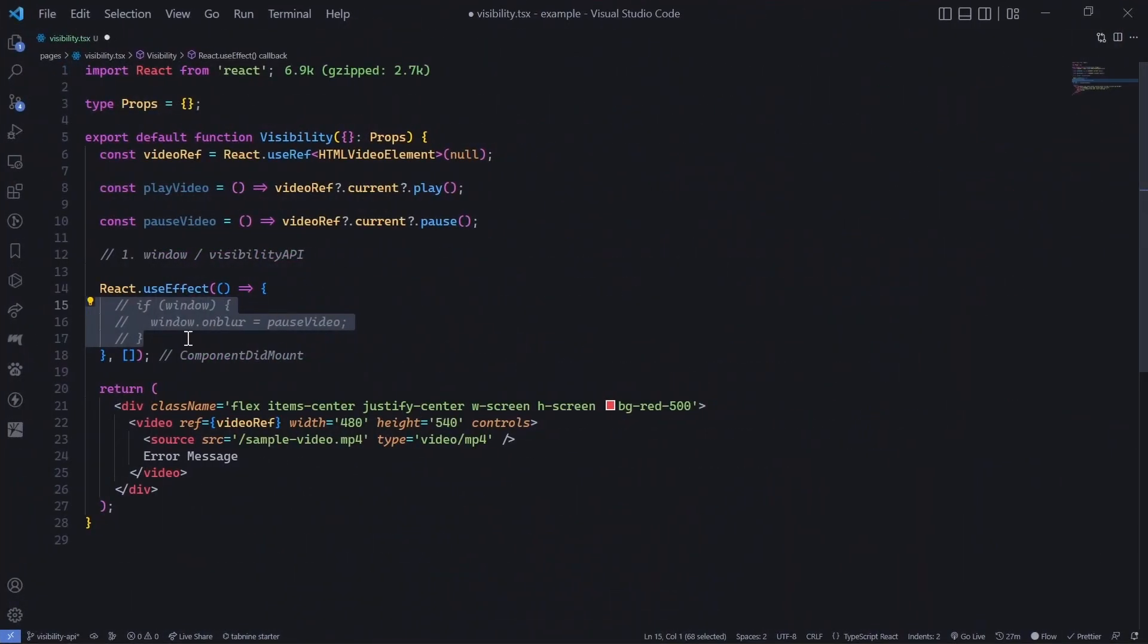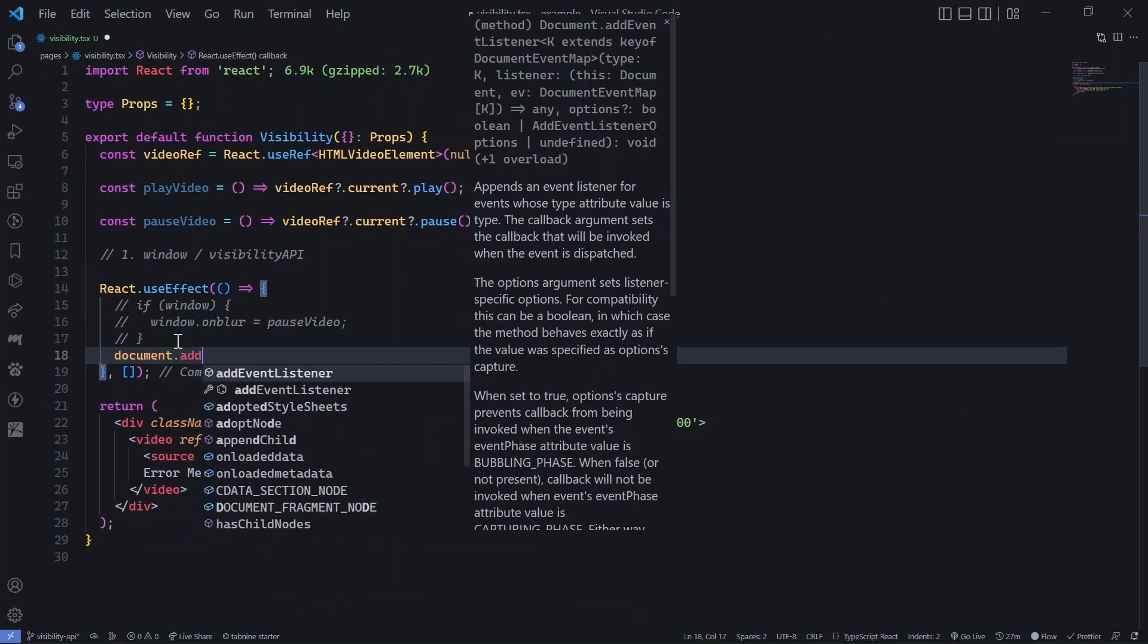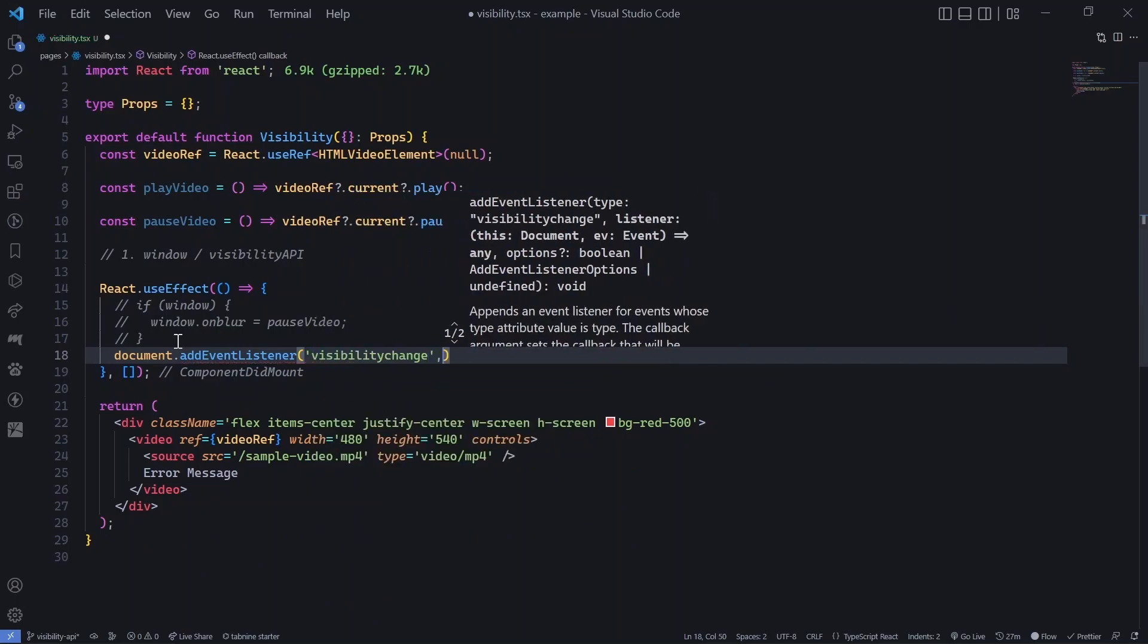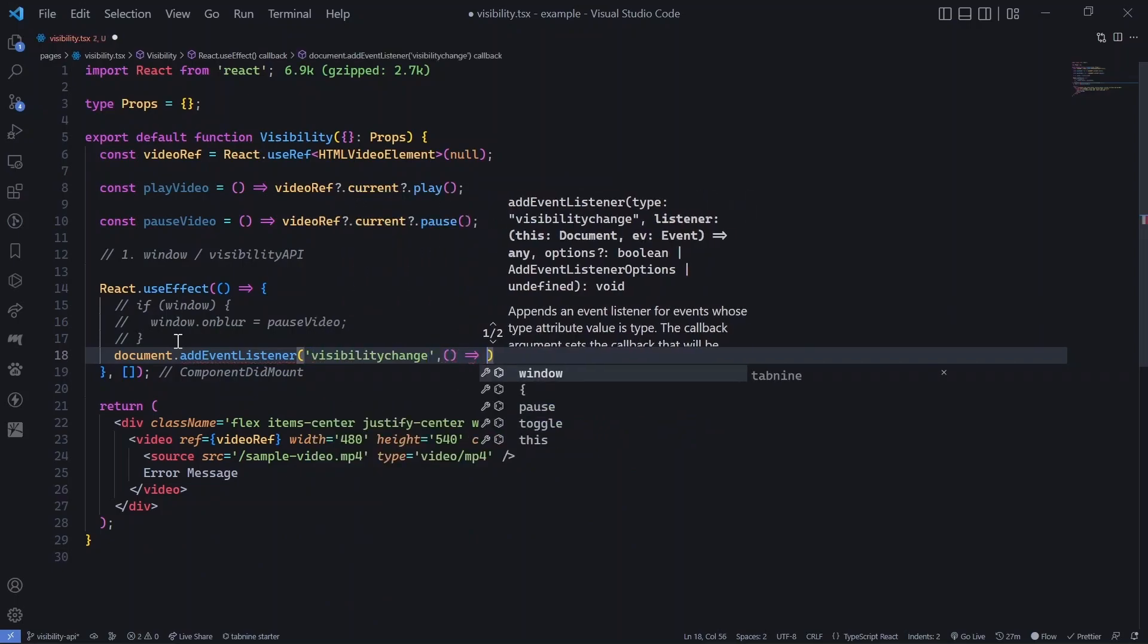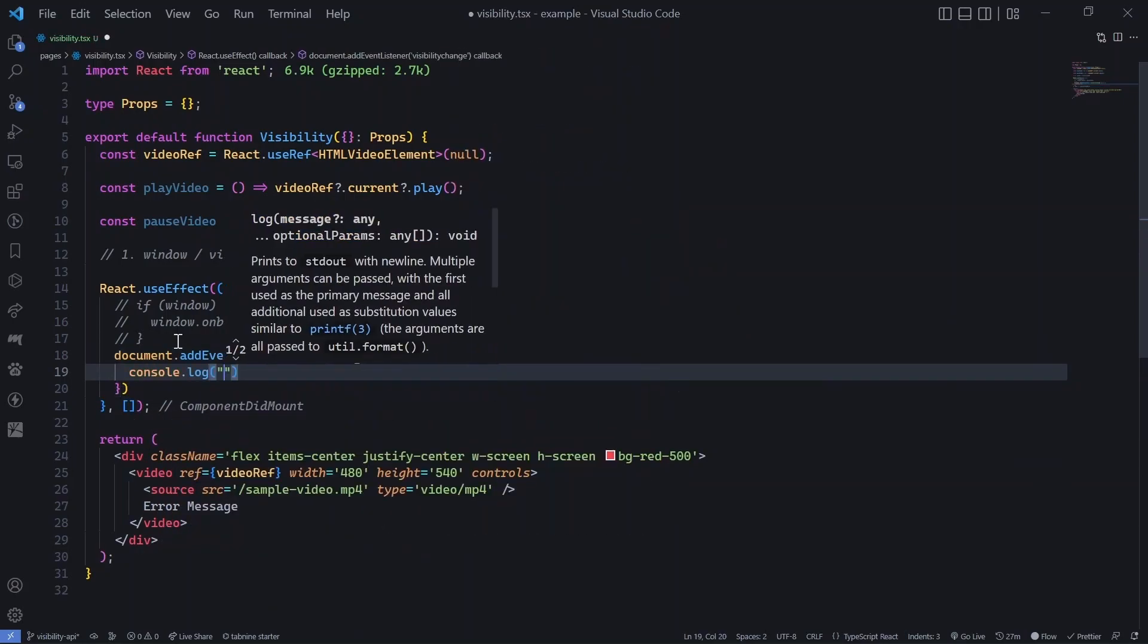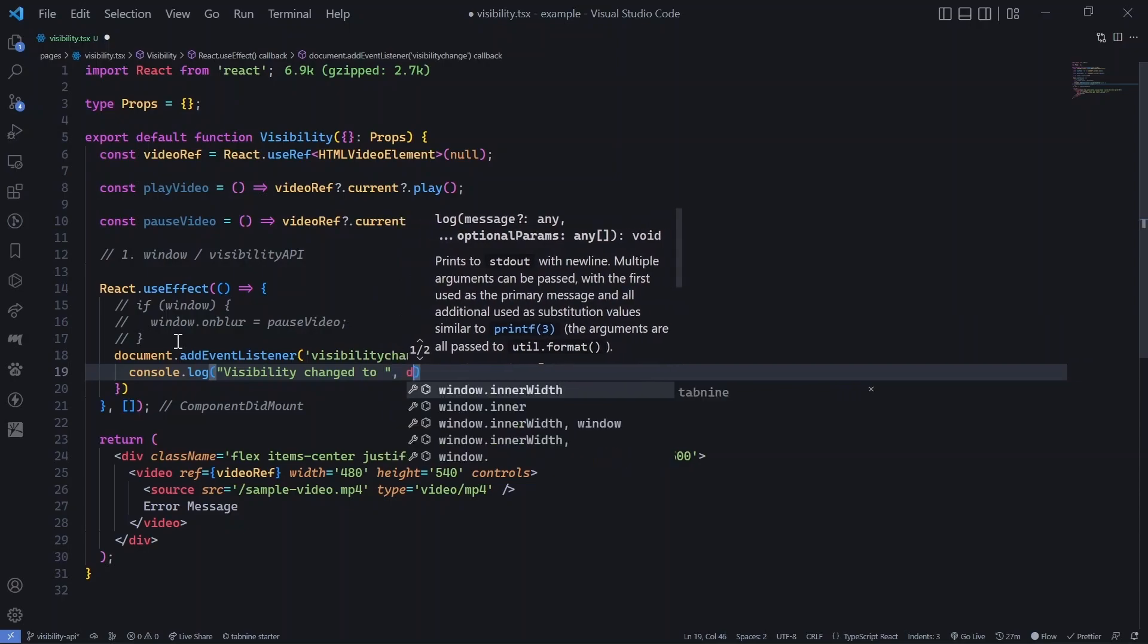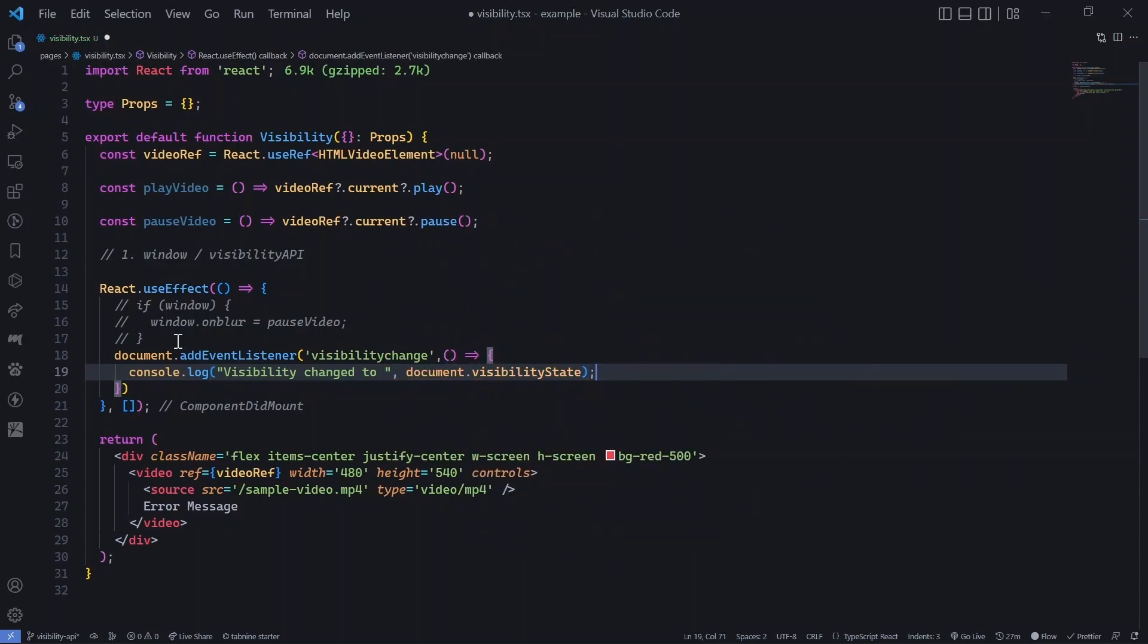And what we will do is we will just add a document.addEventListener, and we will add this as visibility change. And then we will add a callback where we will just console log visibility change to, and then we will say document.visibilityState.